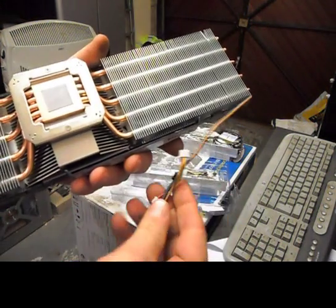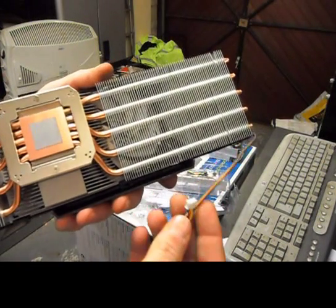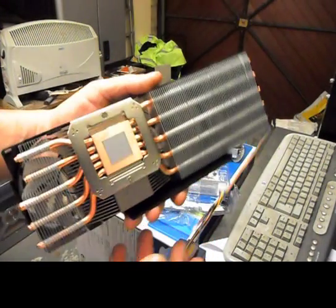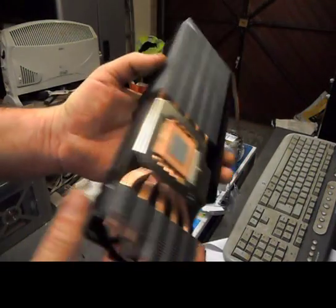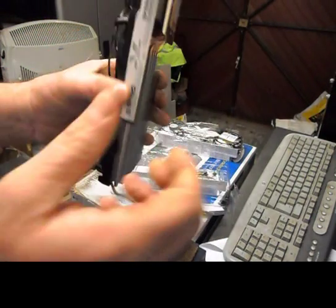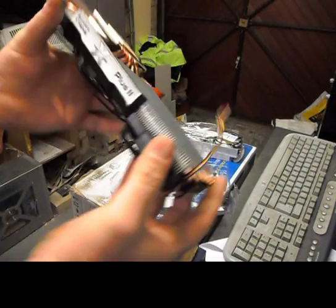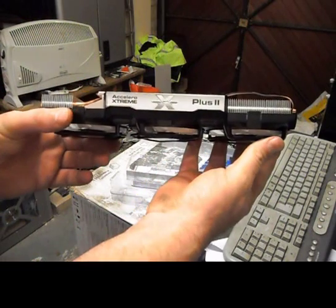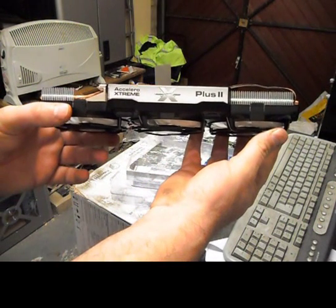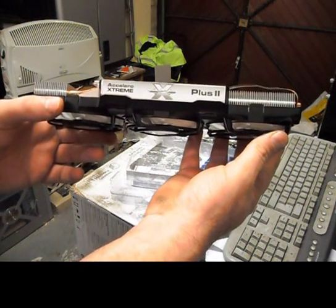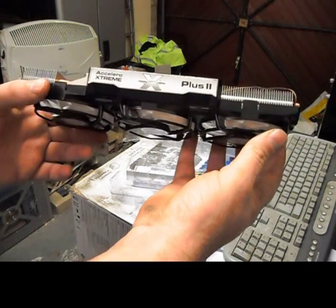Looks alright. That will sit like that in the case, which is a HAF 932.